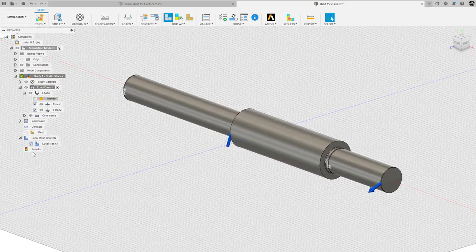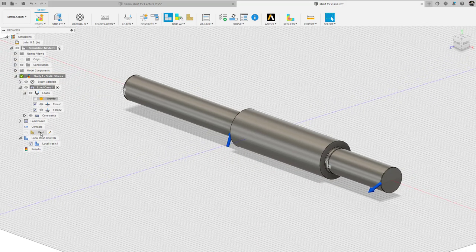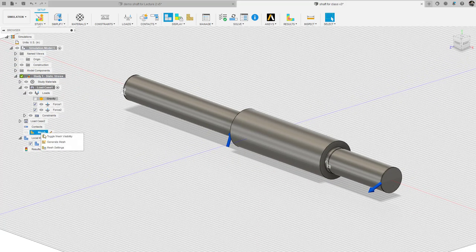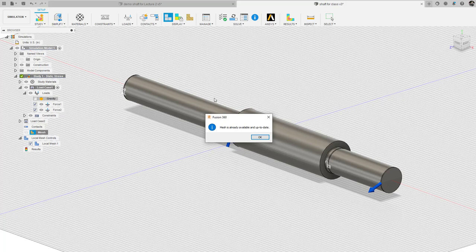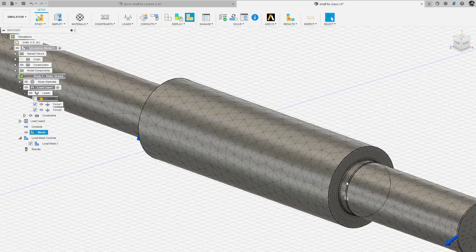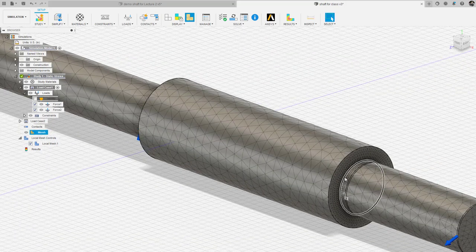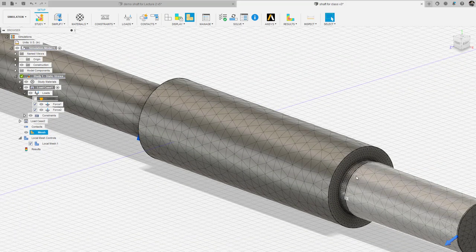And now what I'm going to do is generate that mesh by right-clicking on the mesh. I have a very refined mesh in the vicinity of the fillet.